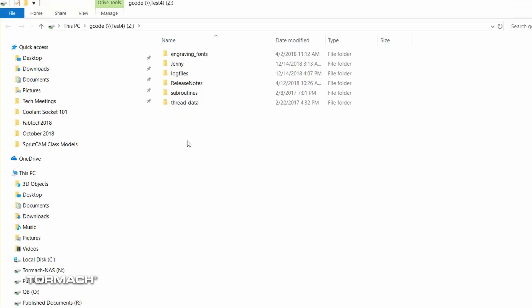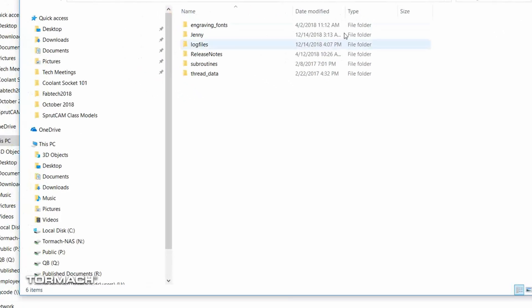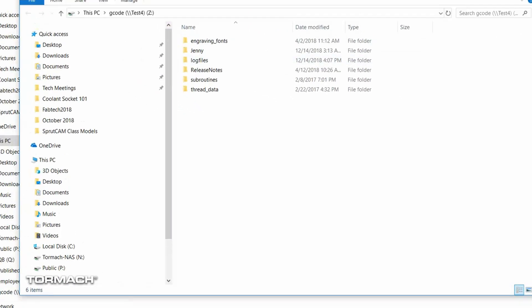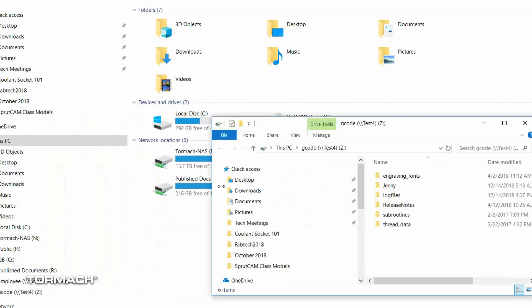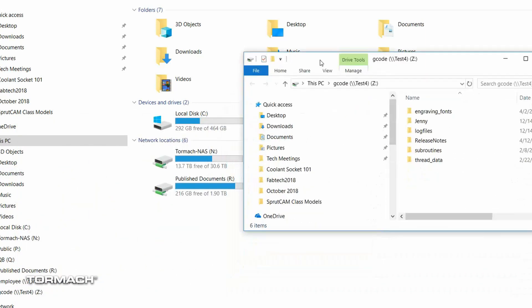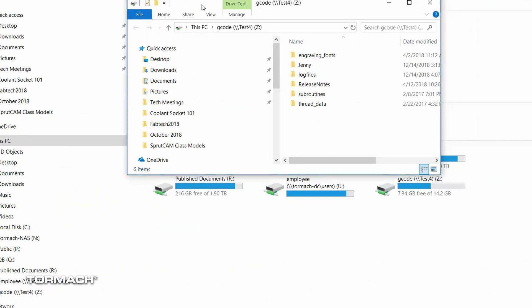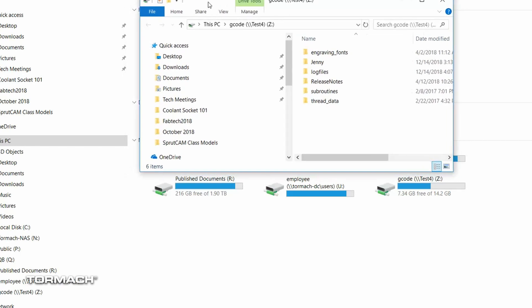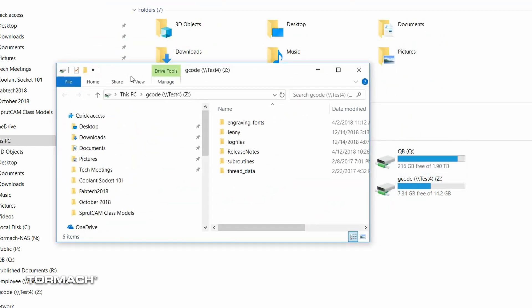And there it is. So this is the mill, and it has now mapped that. I'm going to minimize this window so I can show you how that looks. And we're going to resize this window and reposition this window. And now you can see the drives that I have mapped here.